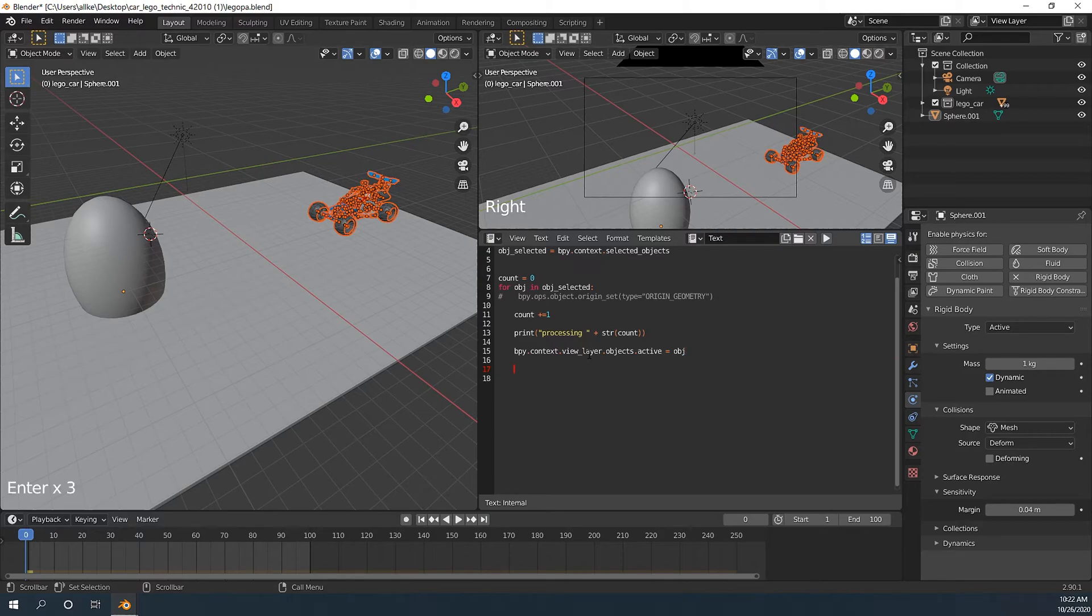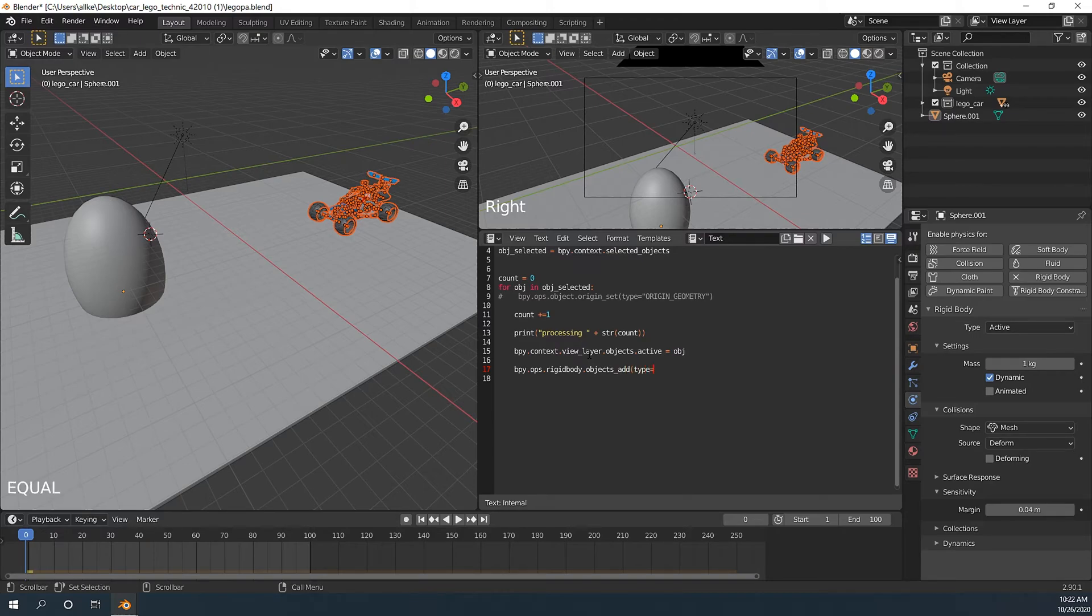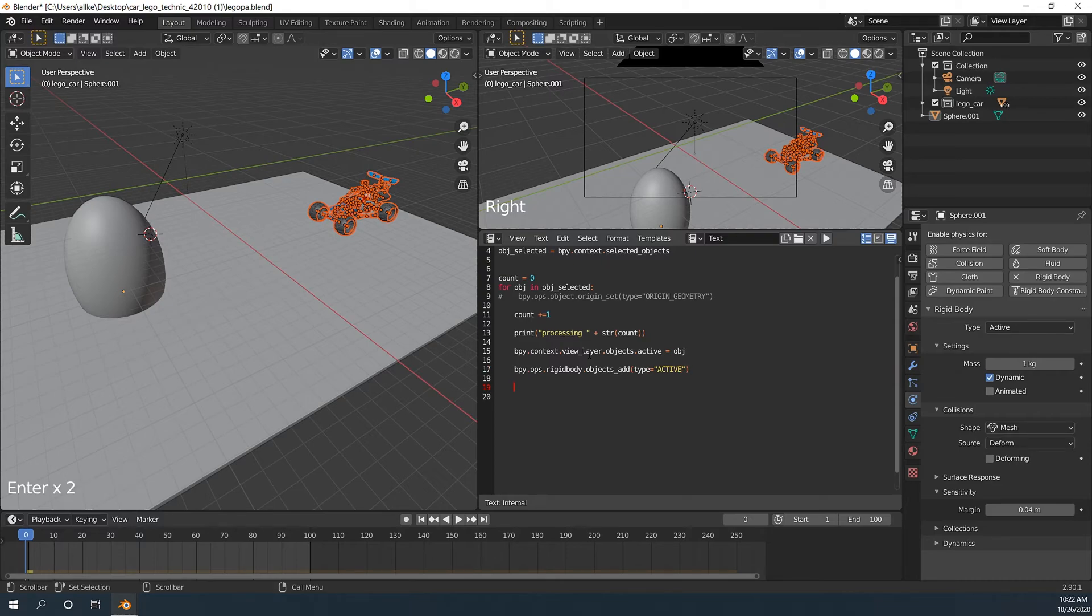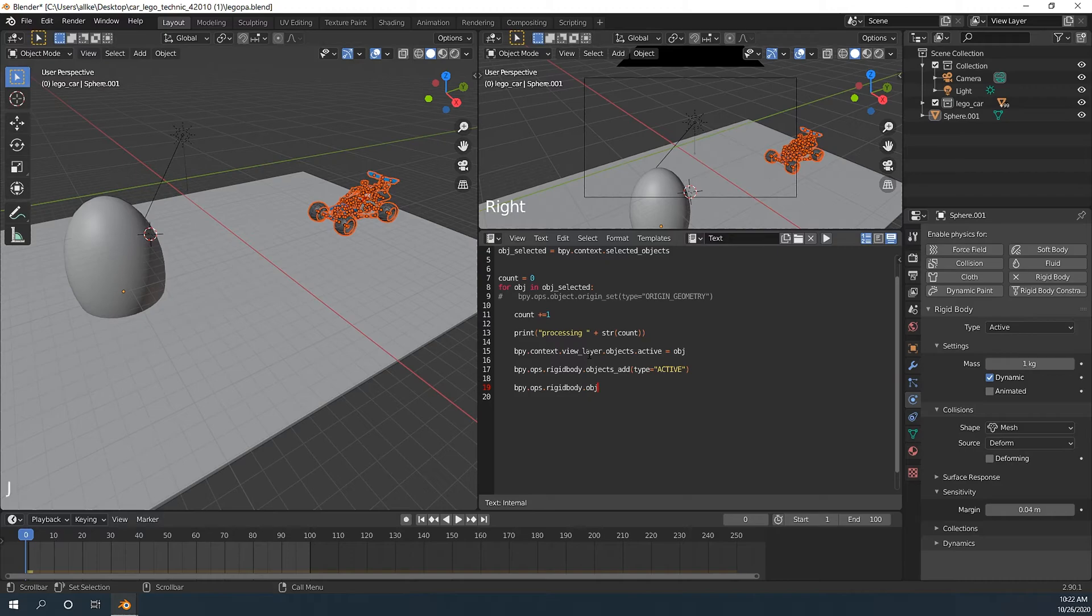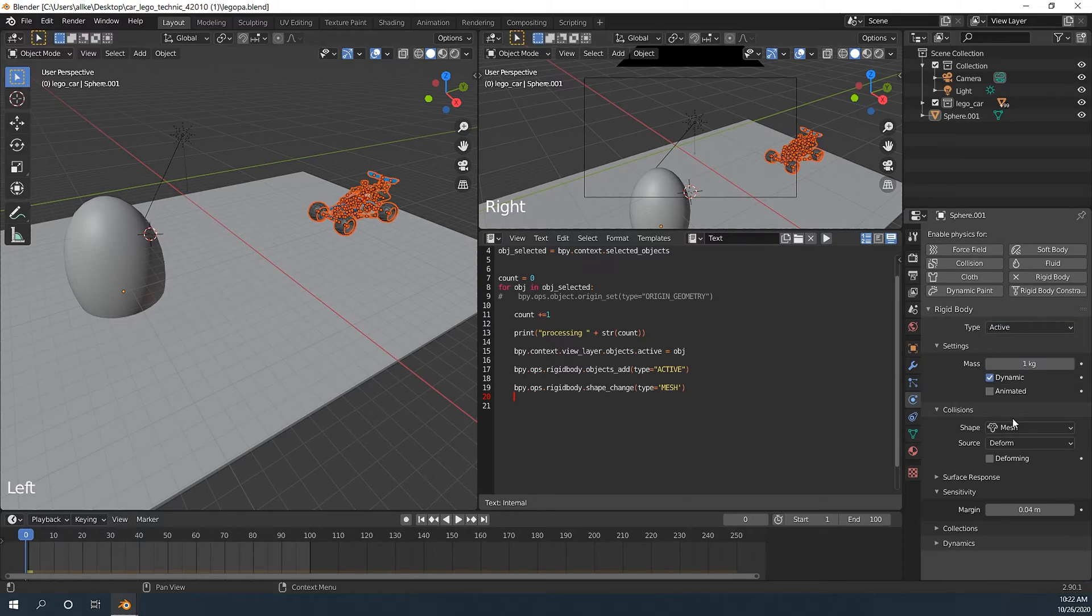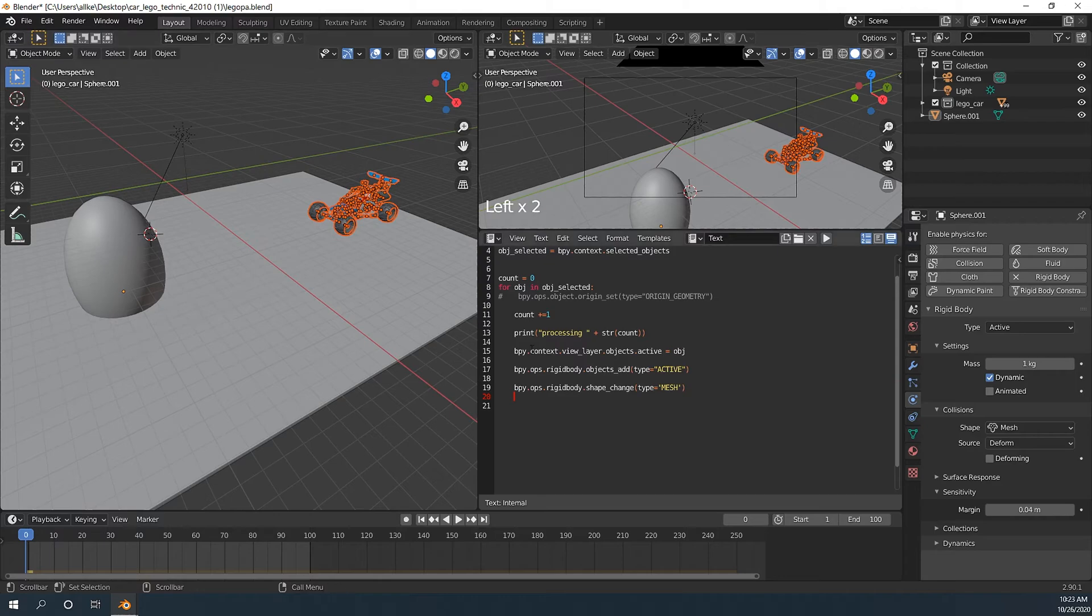Then we will add rigid body. Change the type to active. Change to mesh. Basically it's the same if you go down here, change type to active and change shape to mesh. But we are gonna loop through all objects so we don't need to select each piece and do the same thing.